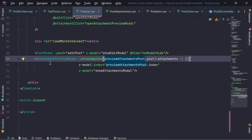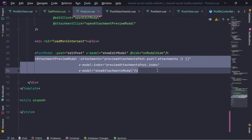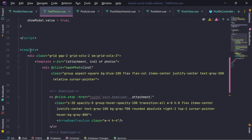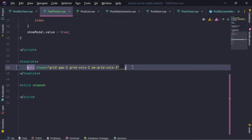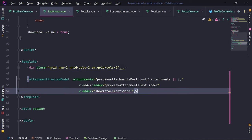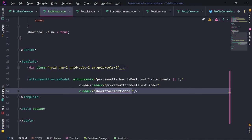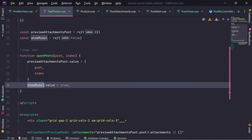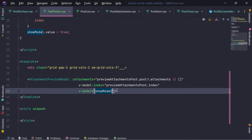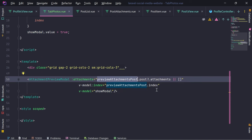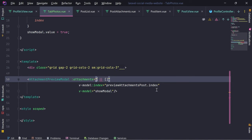We have this inside attachment preview modal - so let me grab this modal. I need this and I'm going to put it here. We need 'show model' for this. And we are going to provide attachments, which is going to be our photos.